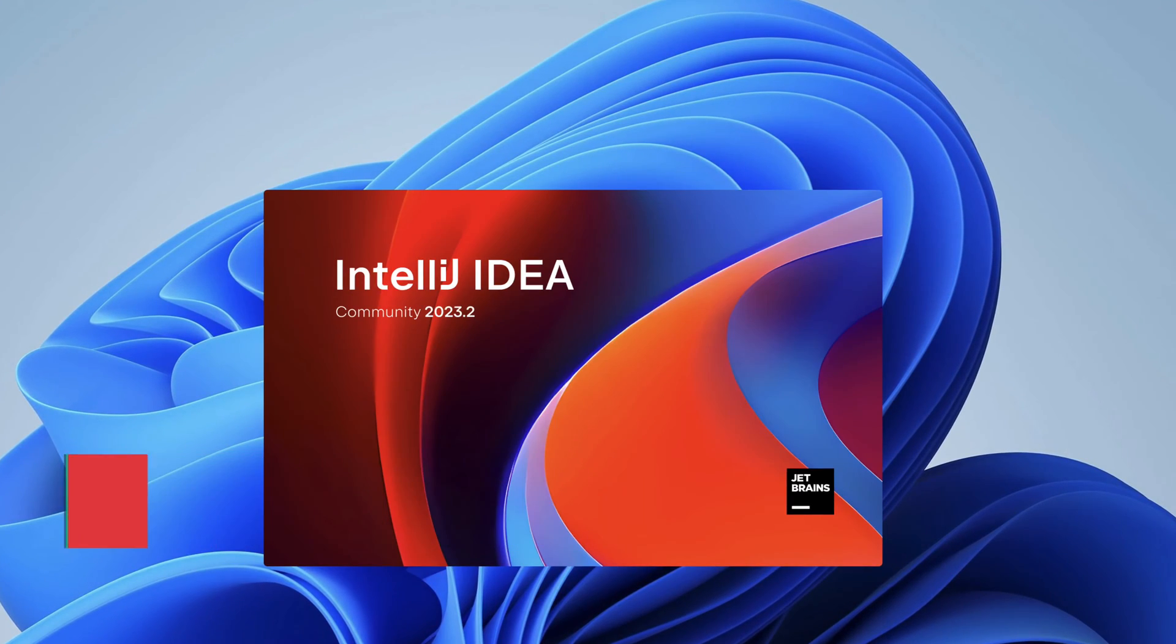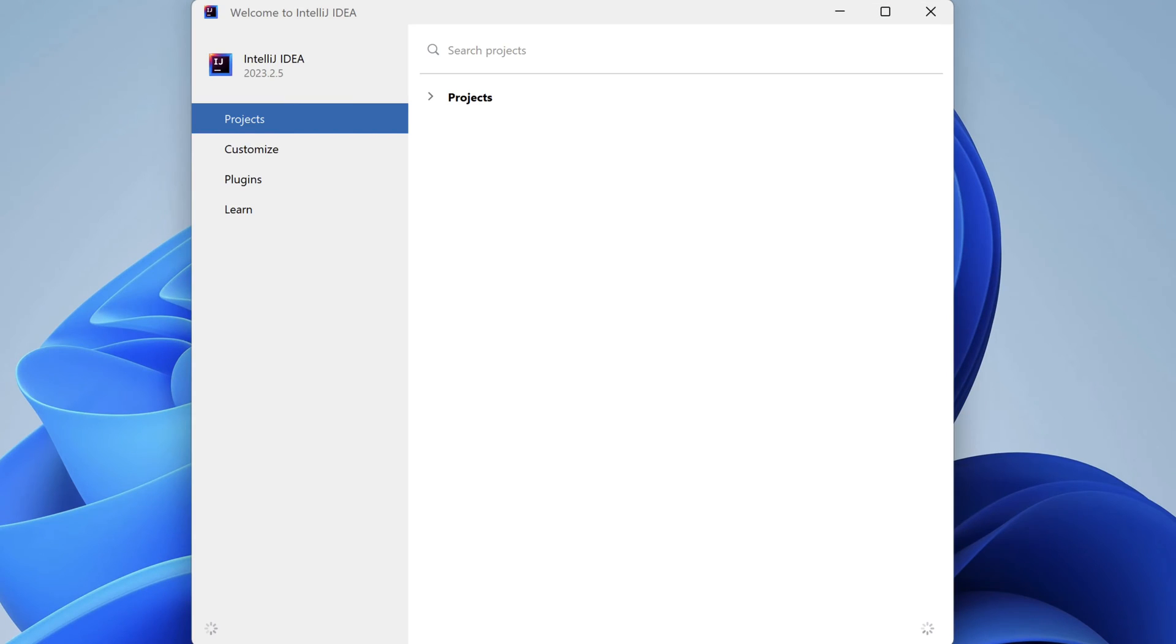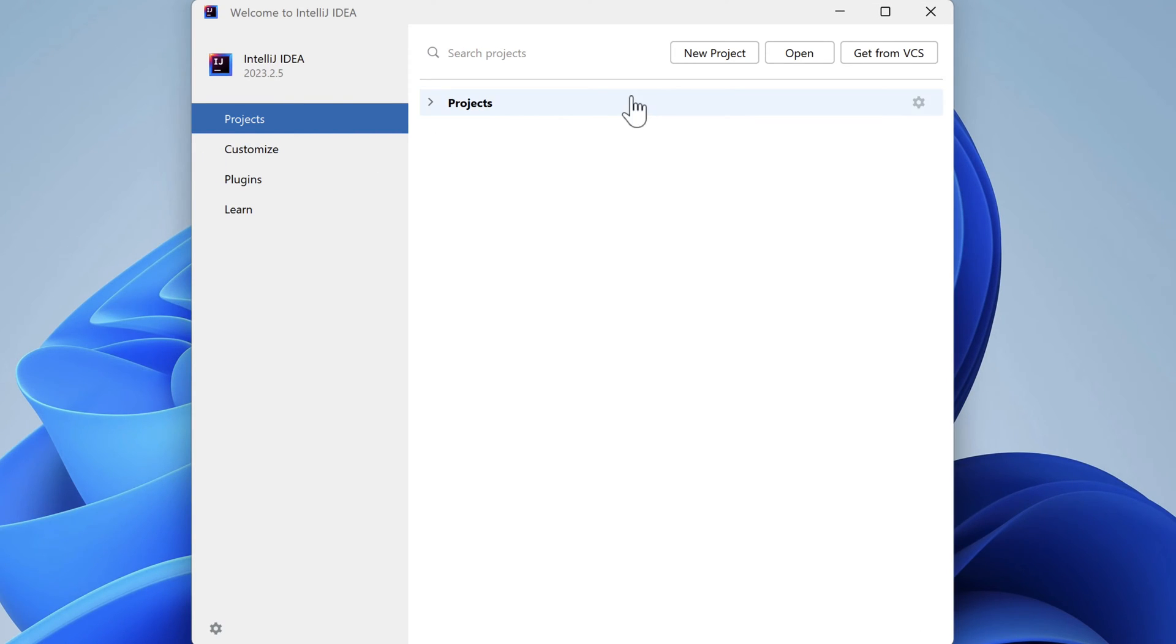Stick around until the end and I'll show you how to create and run a custom runtime image of your JavaFX application. Here on the welcome page, let's create an application from scratch by selecting New Project.